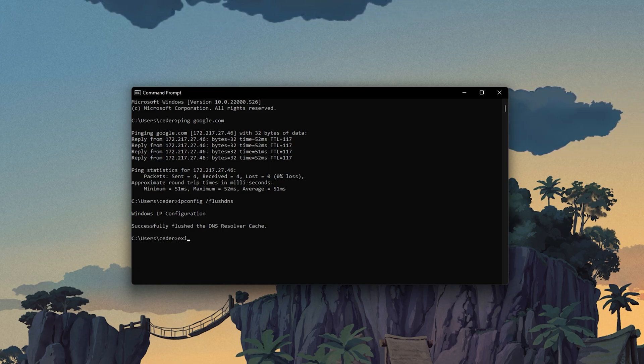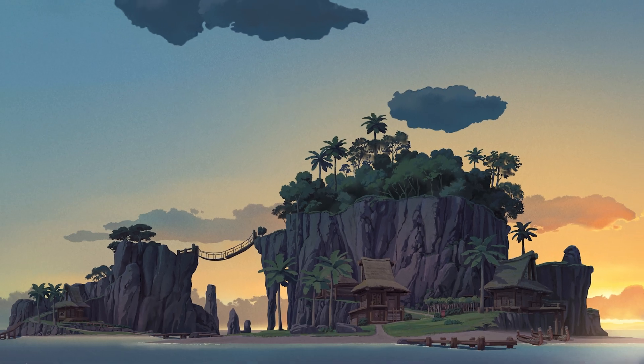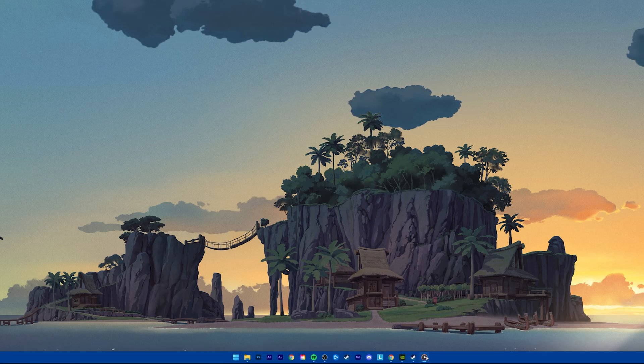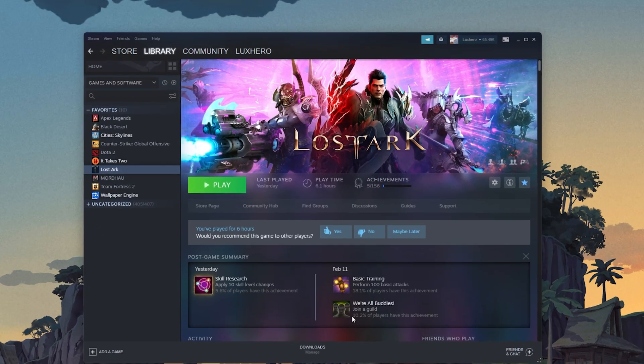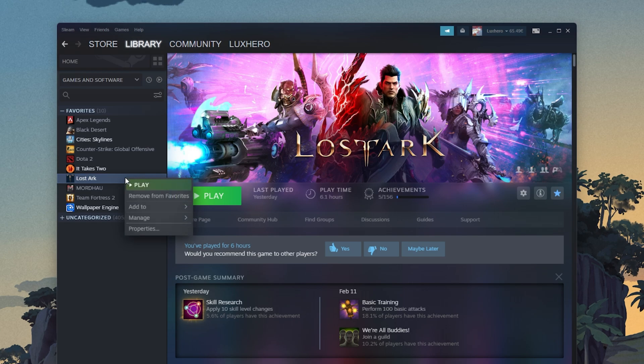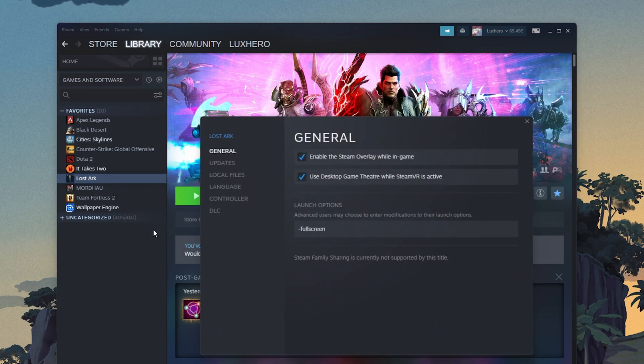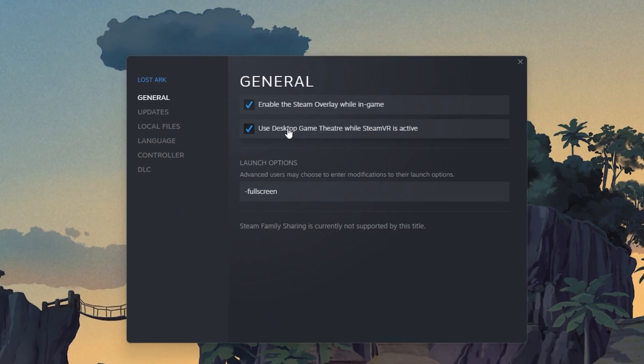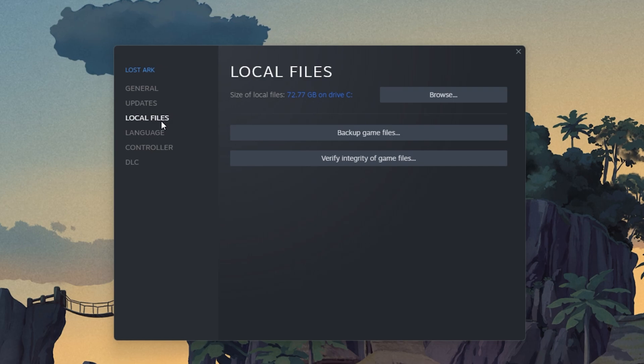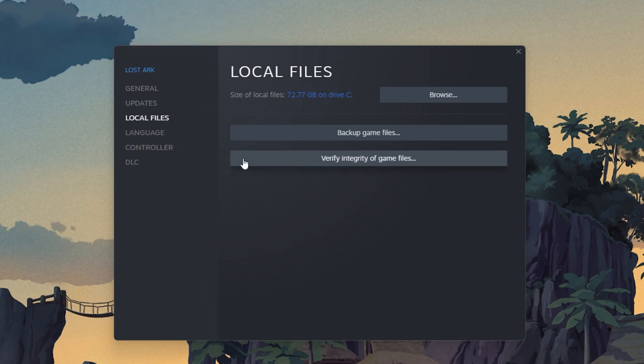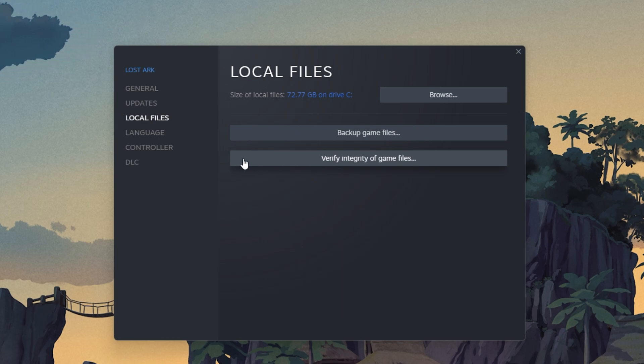Lastly, make sure that your game files are complete and up to date. Open up your Steam library. Here, right-click Lost Ark and select Properties. On this window, in the Local Files tab, select Verify Integrity of Game Files. This will take a minute to re-download and replace any missing or corrupted game files.